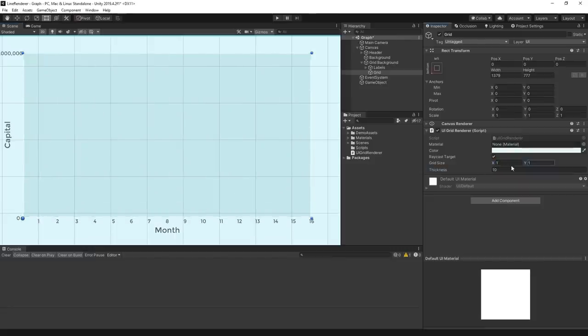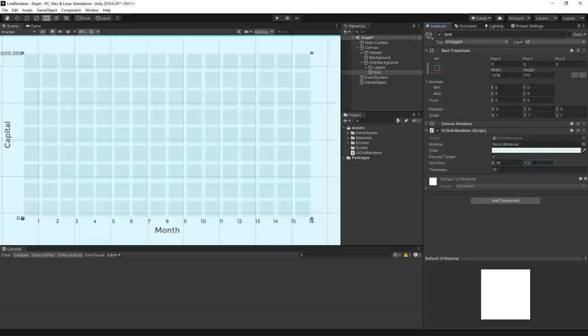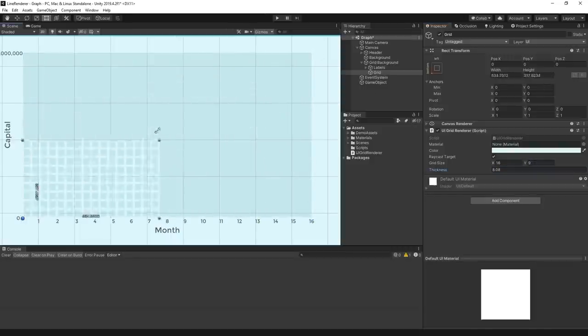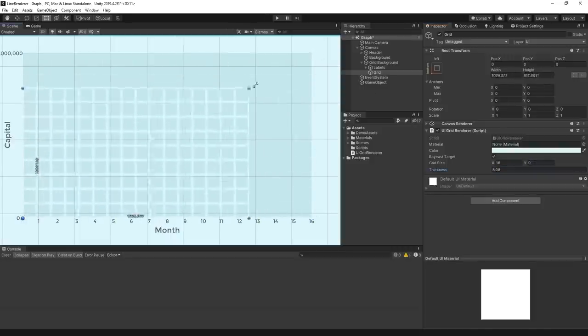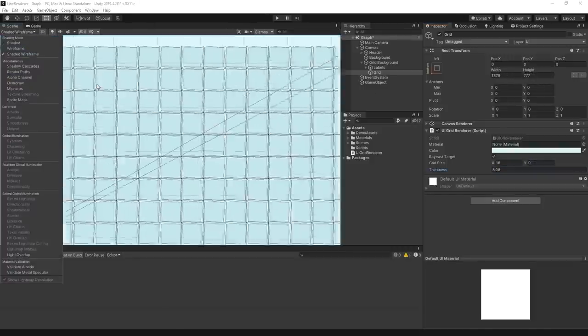Now, back in Unity, we should have a fully functional grid rendered dynamically. We should be able to change the size of it, adjust thickness, and scale the rect transform, and it should update accordingly.